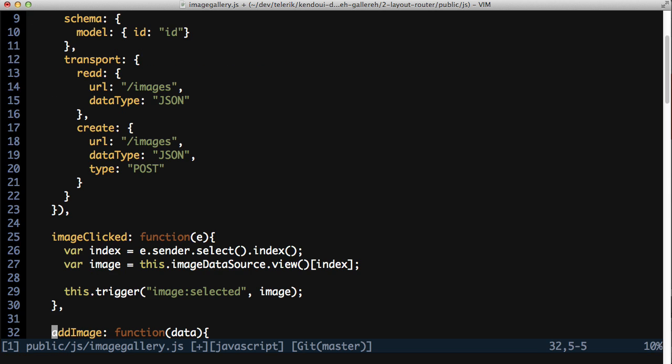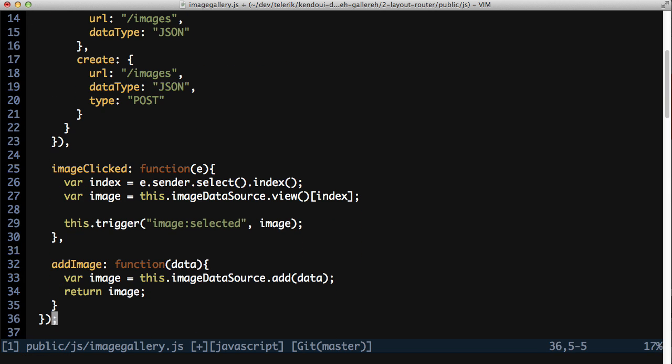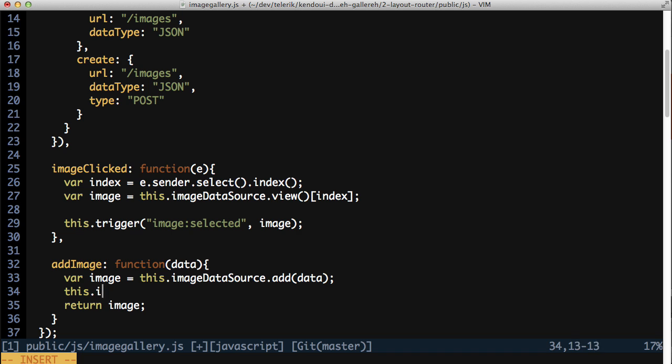With the ID attribute set and the create transport configured, there's one more line of code to add. In the addImage method of the imageListObservable, make a call to this.ImageDataSource.sync. Calling this method will force the data source to sync all changes back to the server, saving the new image.